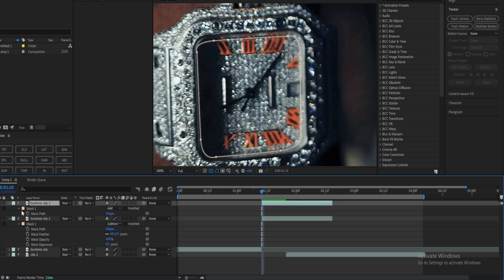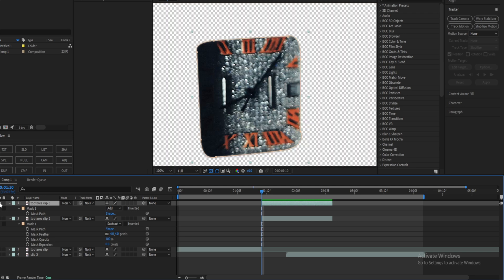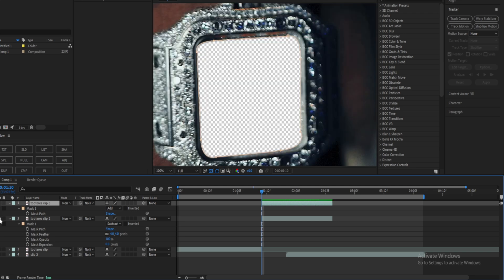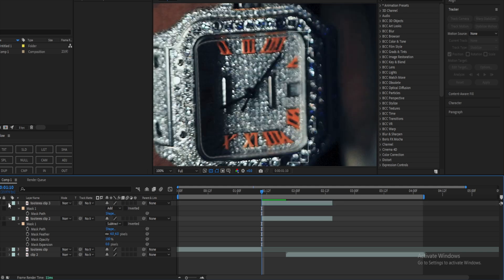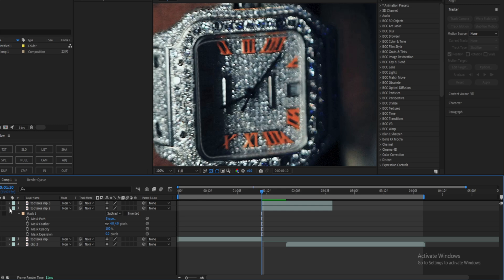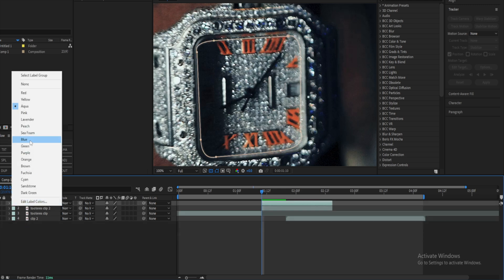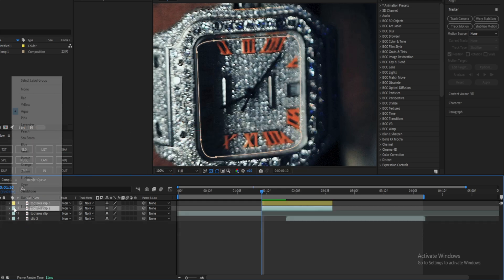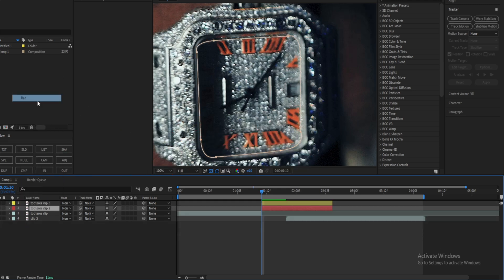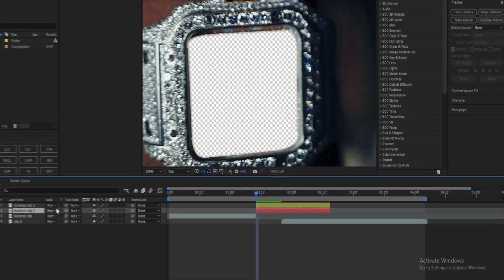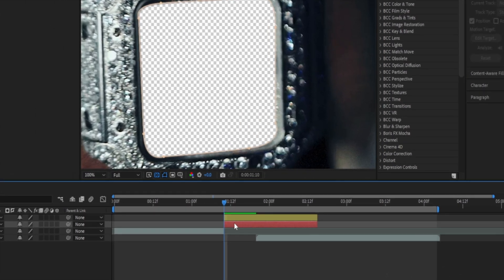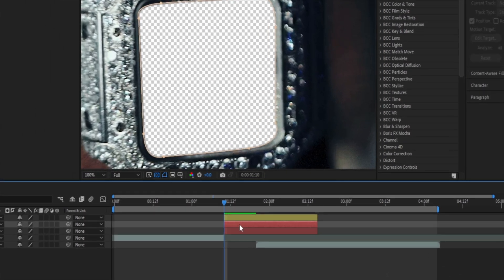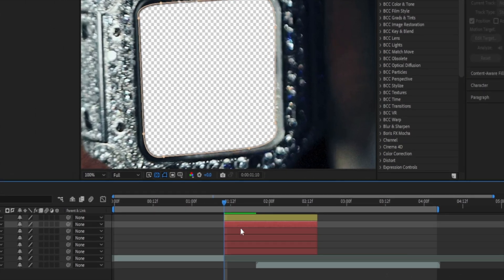So as you see, this is just inside of the watch, and then this is the outside of the watch. I'm going to color code them so I know which one is which — the outside will be yellow and the inside will be red. Now I'm gonna hide that layer and duplicate this about four times.